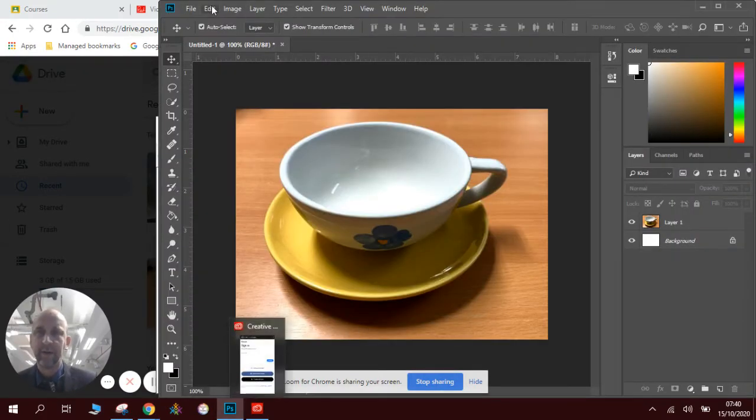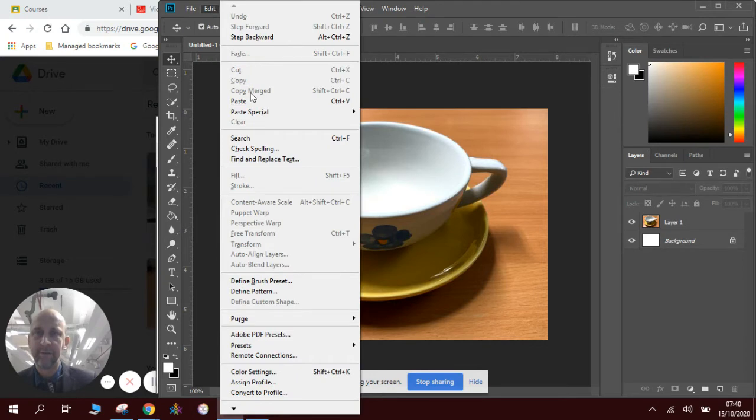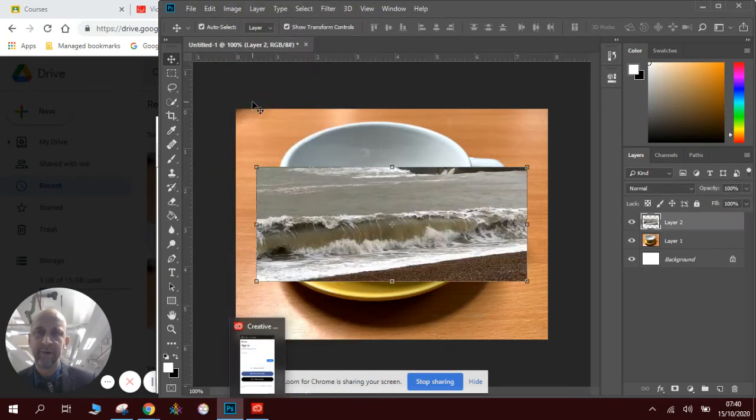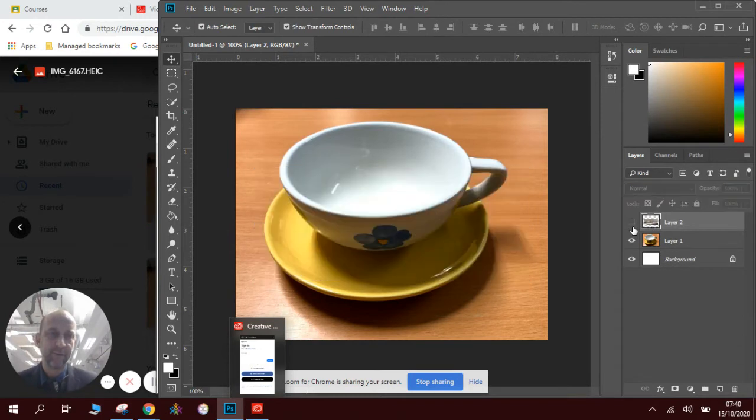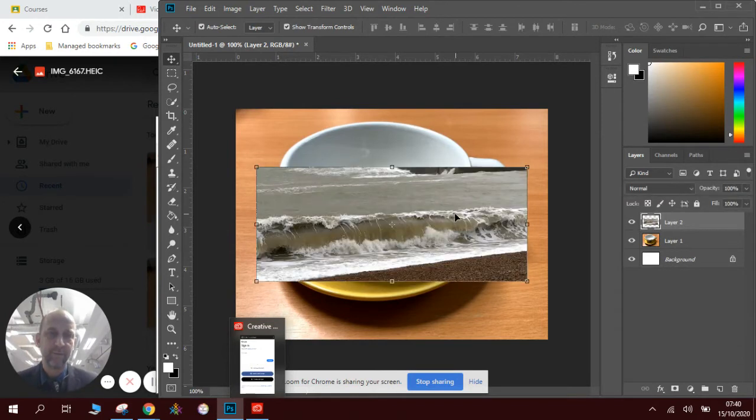I can go Edit, Paste, or Control-V, whichever works best. Now, I've got two layers. There's my cup, there's my waves.